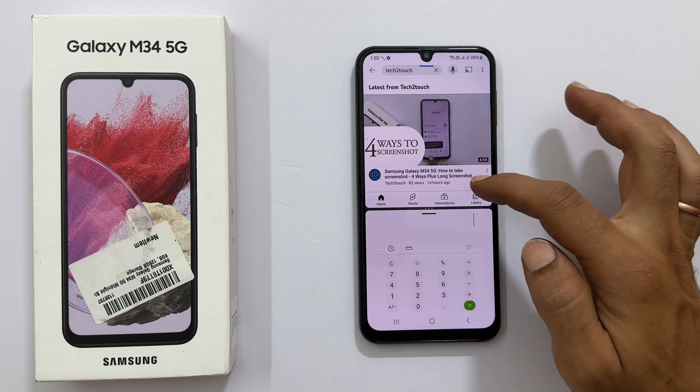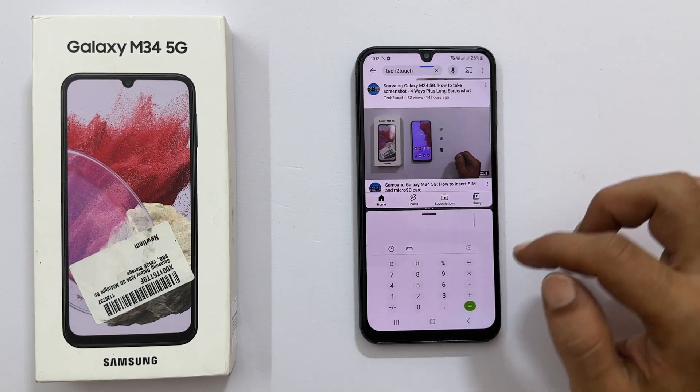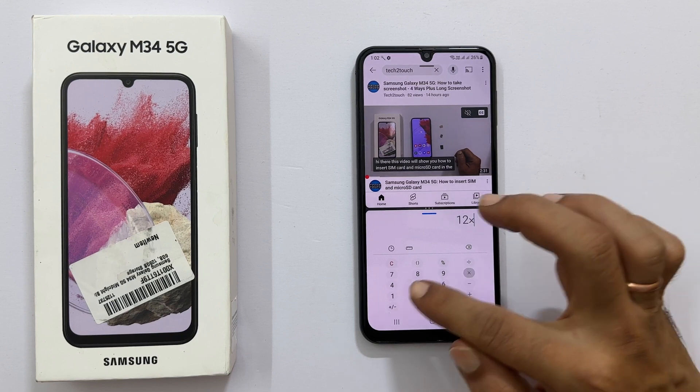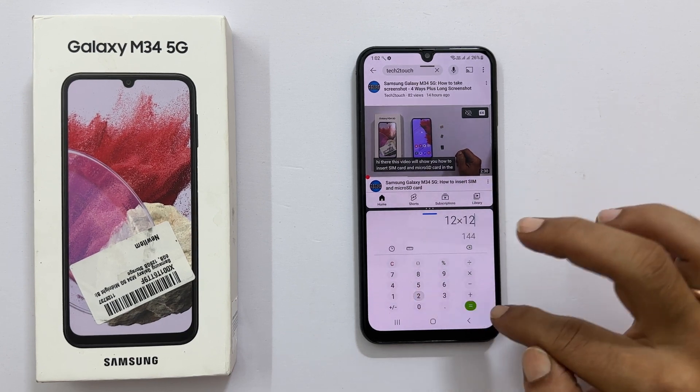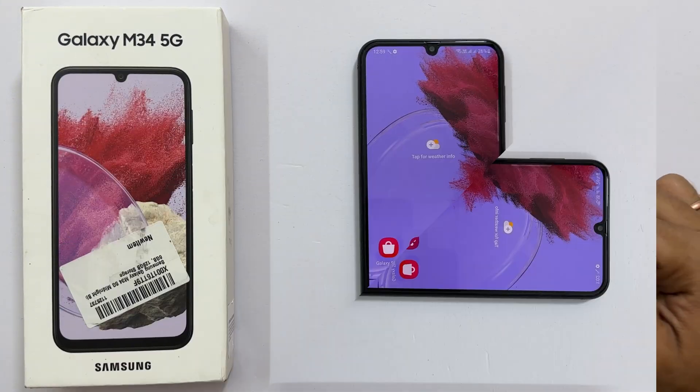Hi there. This video will show you how to use split screen multitasking on Samsung Galaxy M34 5G. Let's get started.